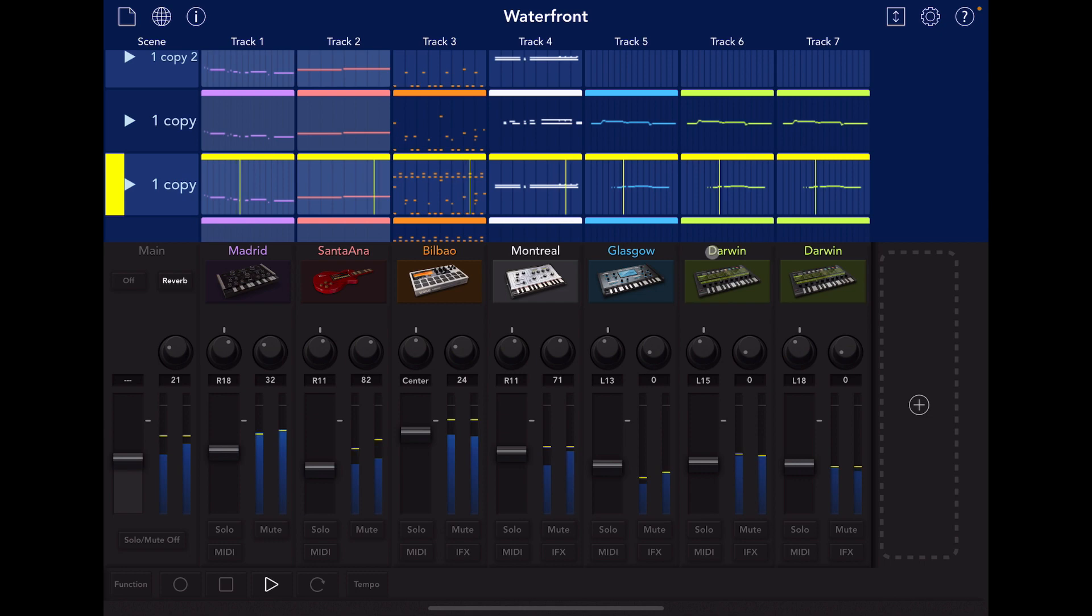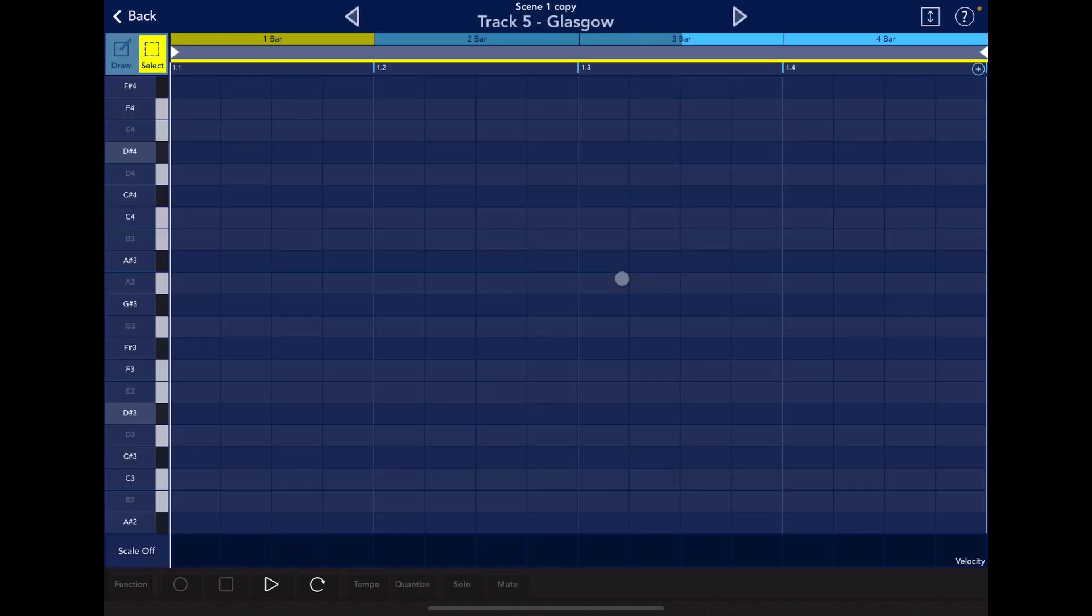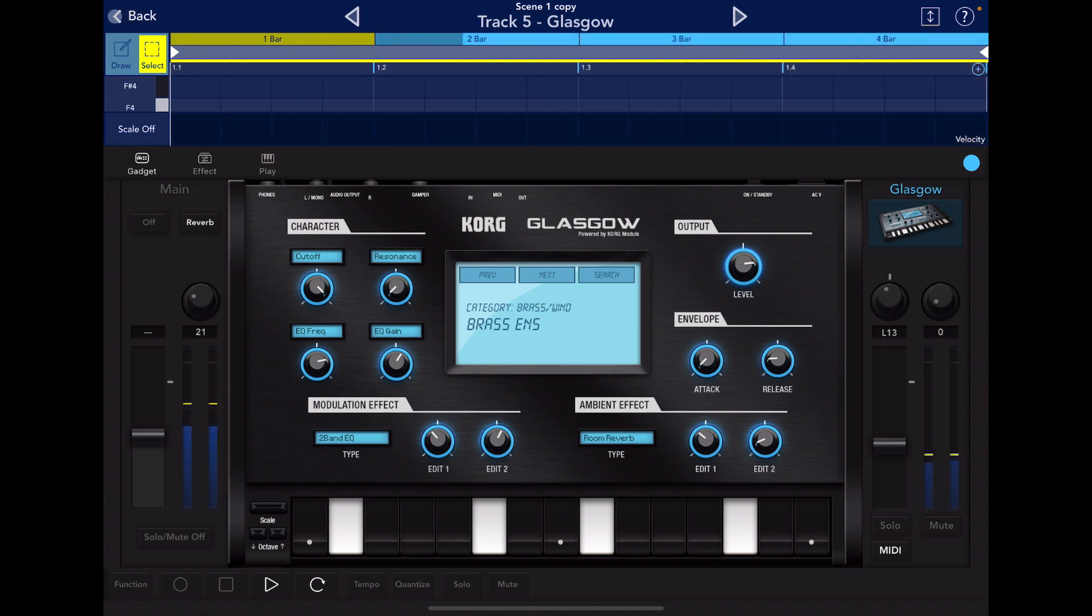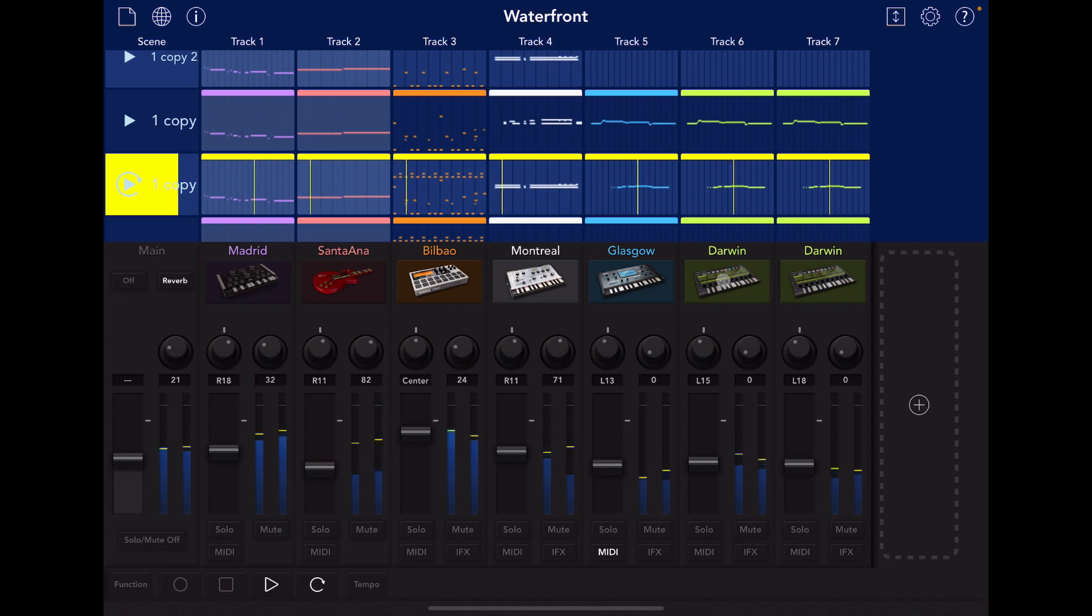Now, we come in with the Glasgow, which is, I don't know, doing strings. Oh, no, this is the brass. Surprisingly good sounding. The instruments from the module are still some of my favorites.